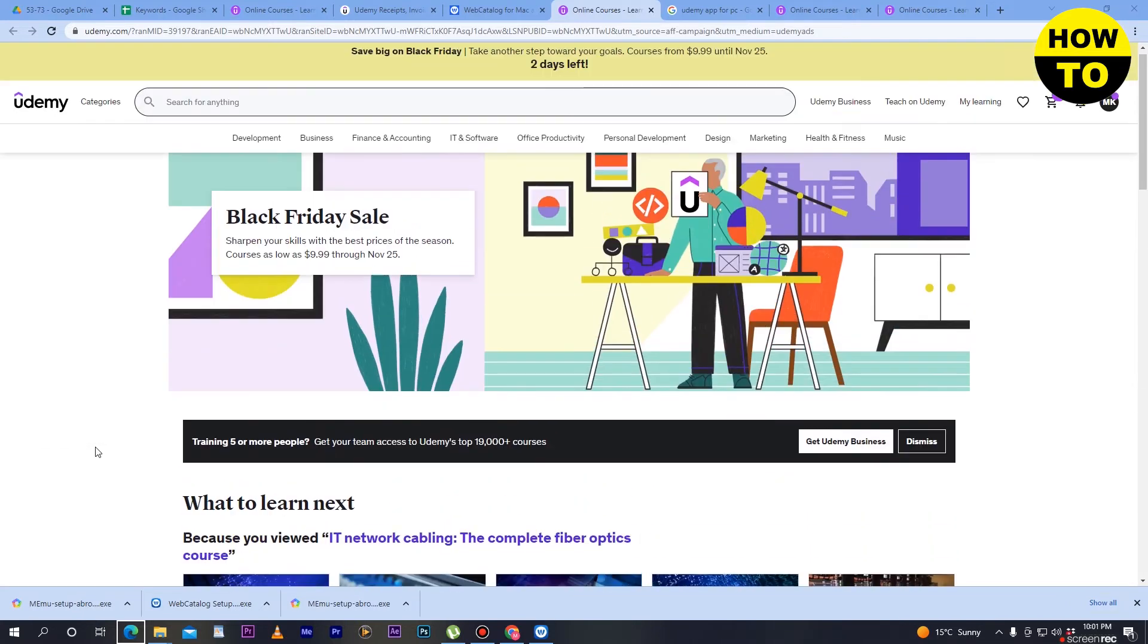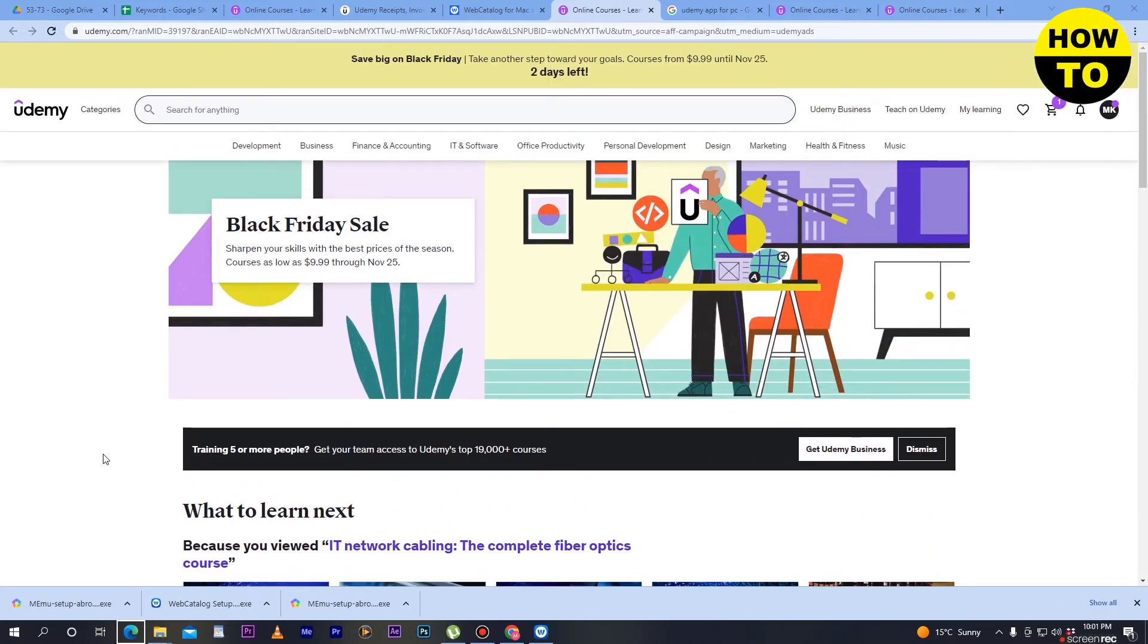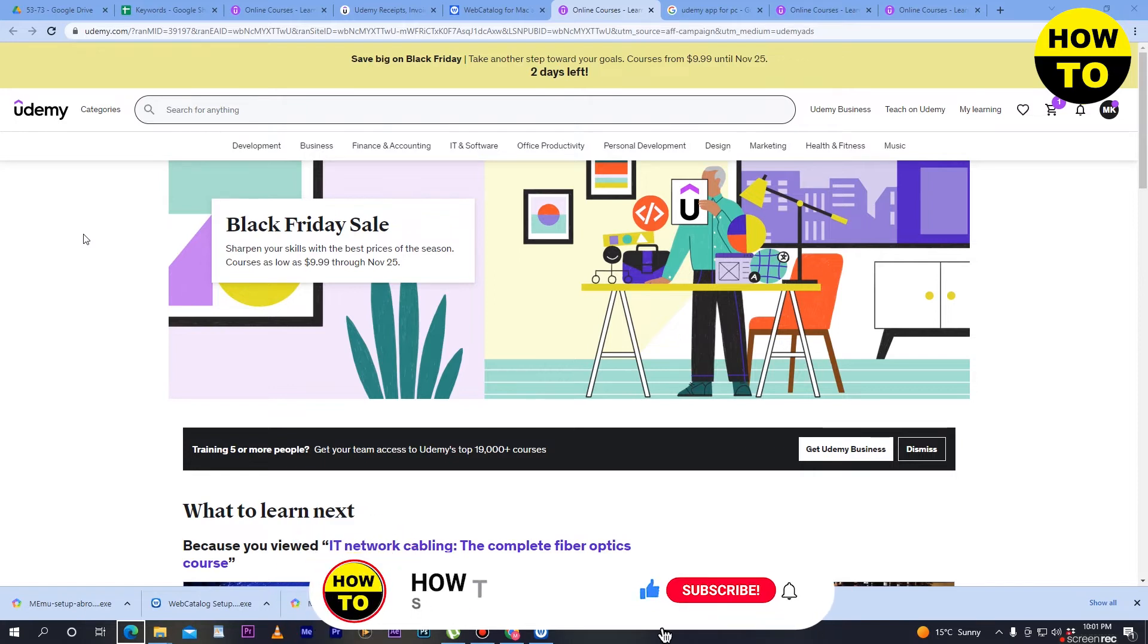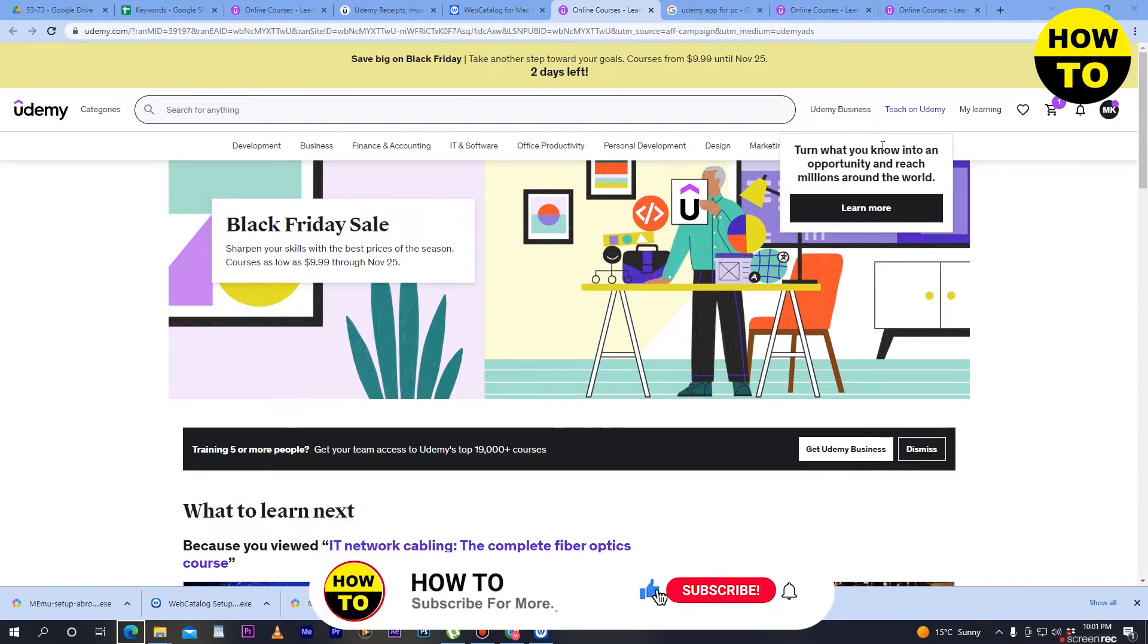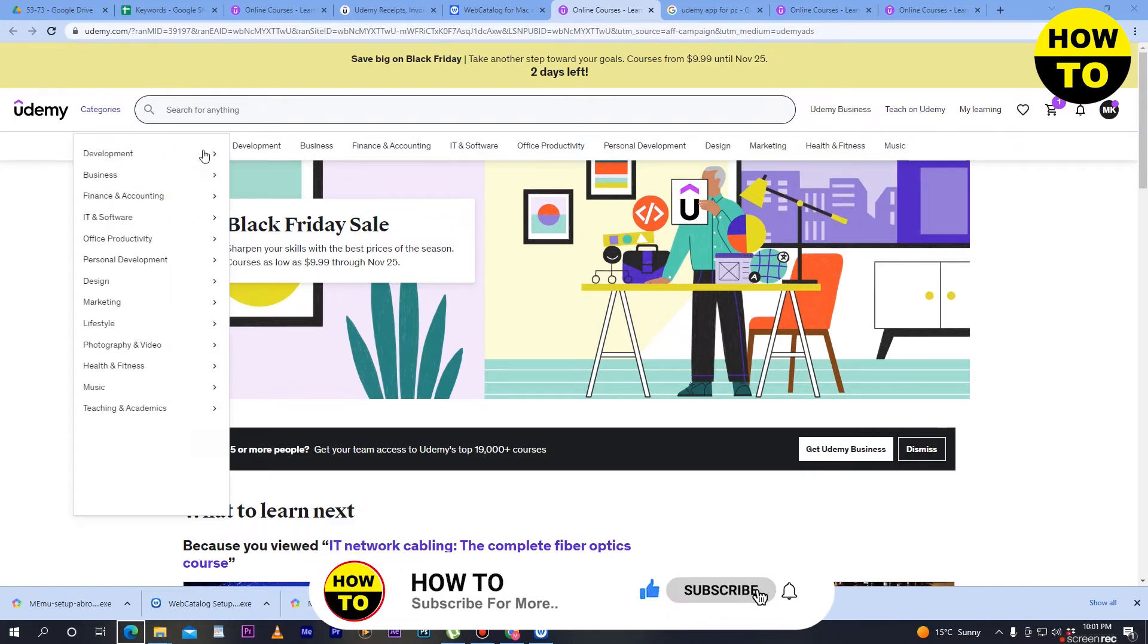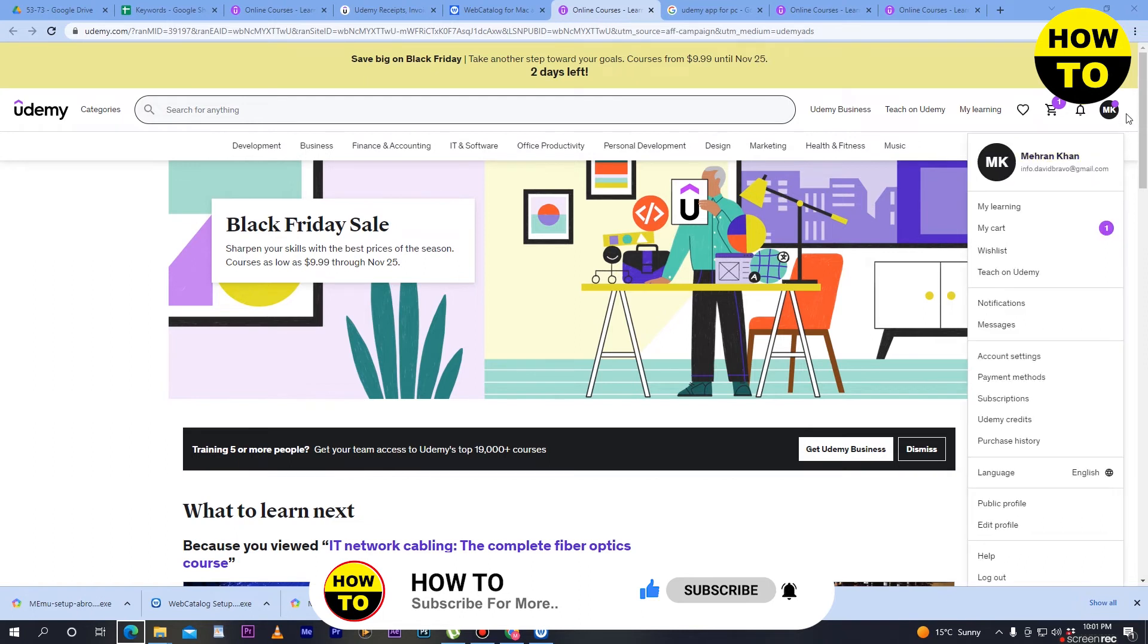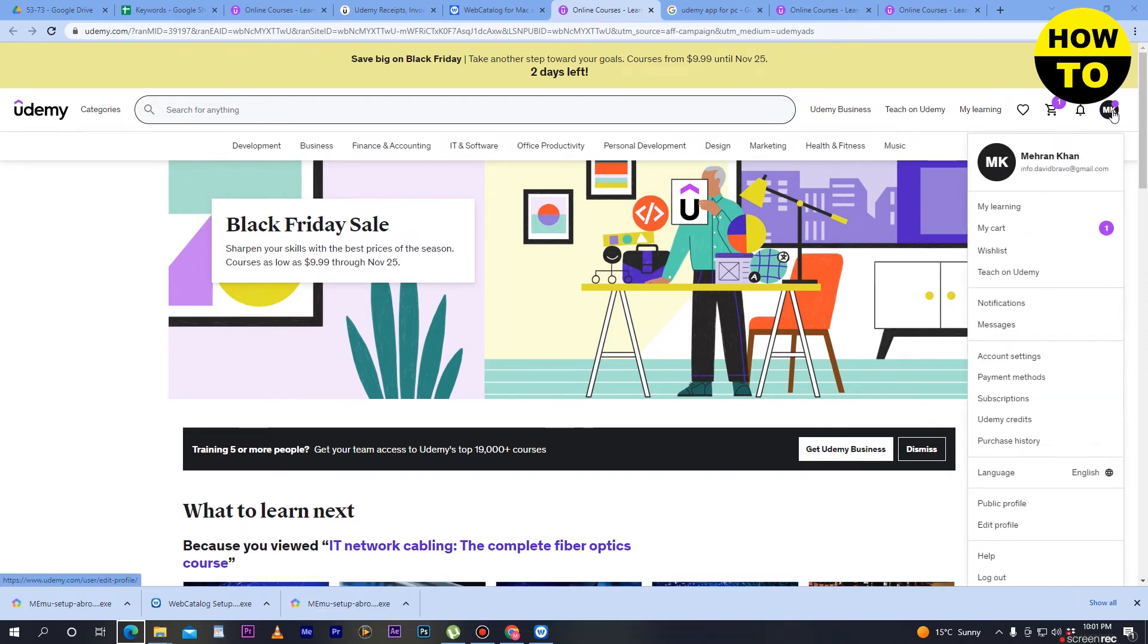So how can you log out your account on Udemy? First of all, on the main interface, go to the right side and you can see the profile picture icon. When you move the cursor here, a drop down menu will appear.